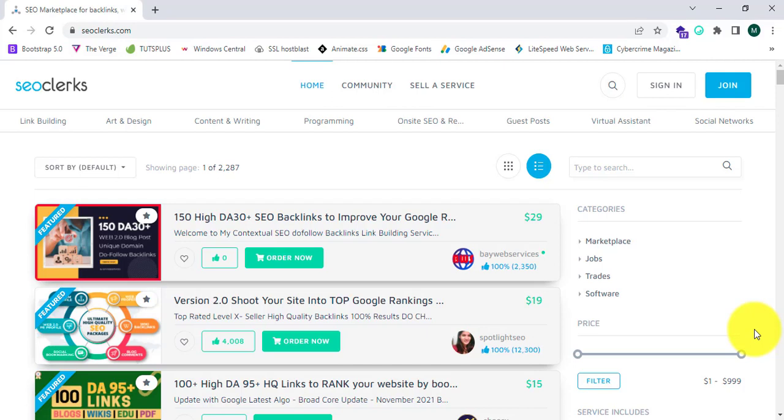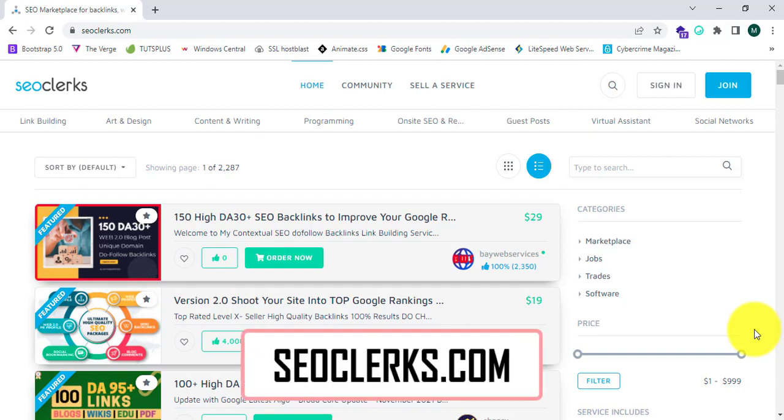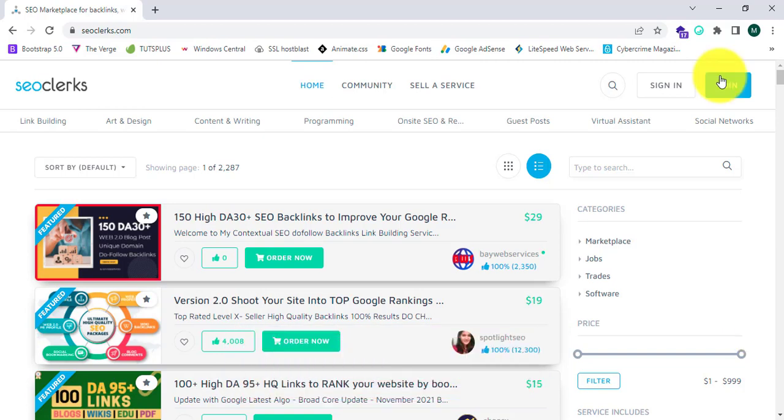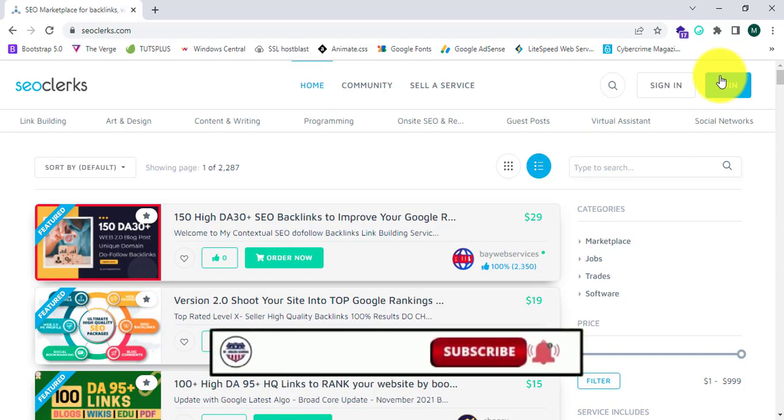Hi guys, welcome to US Educate Academy. Thanks for connecting with us. Today we are going to learn about SEOclerks.com, which is a premium freelancing website like Fiverr and Upwork. This is a super awesome website where you can sell your services and you can buy services too.